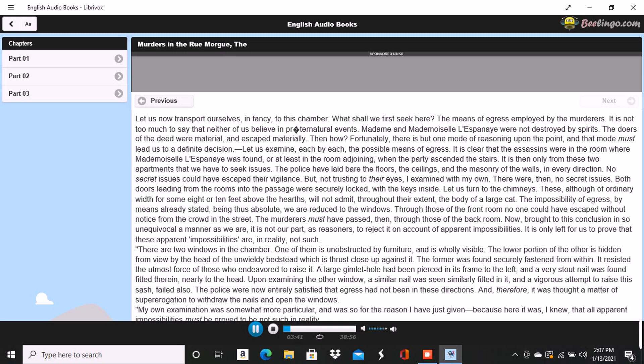My own examination was somewhat more particular, and was so for the reason I have just given, because here it was, I knew, that all apparent impossibilities must be proved to be not such in reality. I proceeded to think thus a posteriori. The murderers did escape from one of these windows. This being so, they could not have refastened the sashes from the inside as they were found fastened. The consideration which put a stop, through its own obviousness, to the scrutiny of the police in this quarter, yet the sashes were fastened. They must then have the power of fastening themselves. There was no escape from this conclusion.